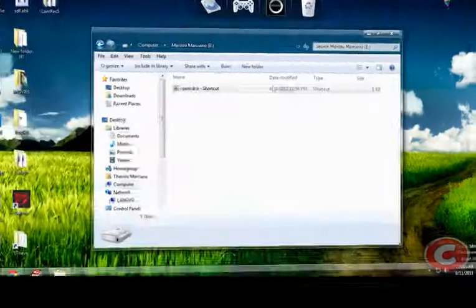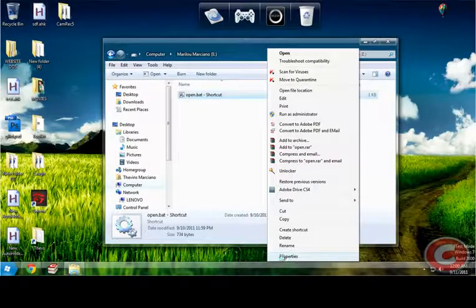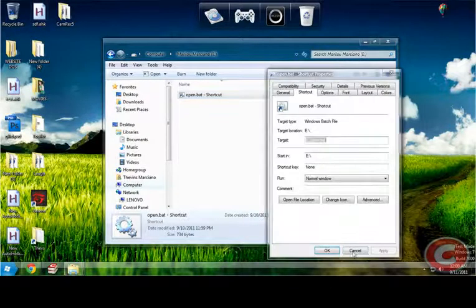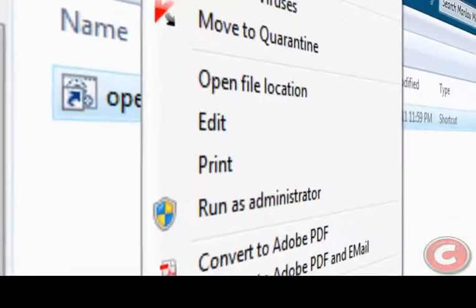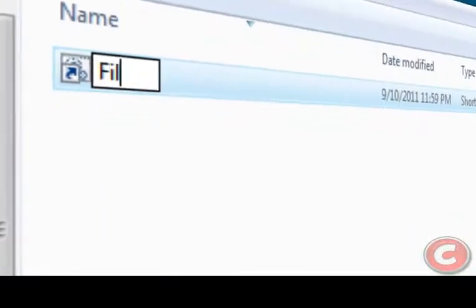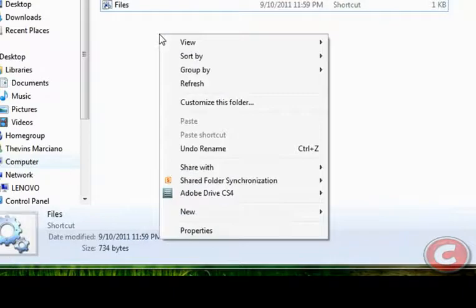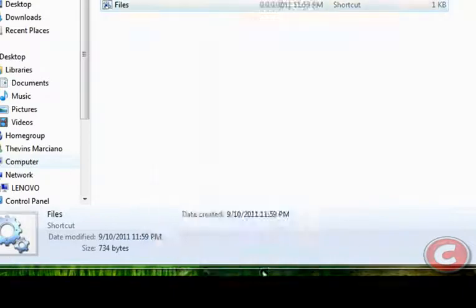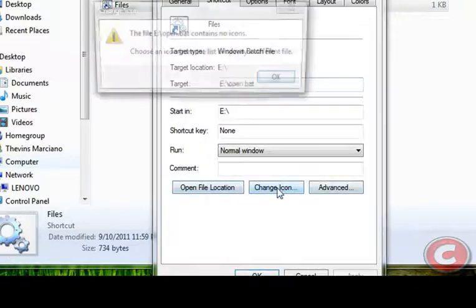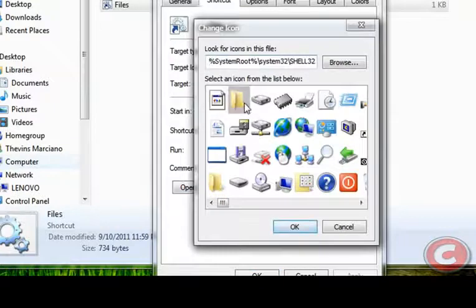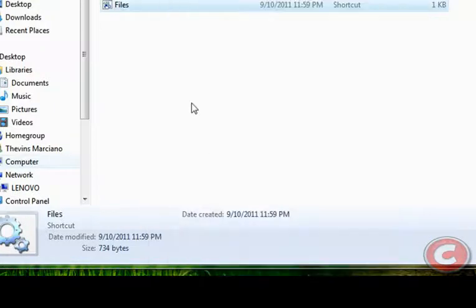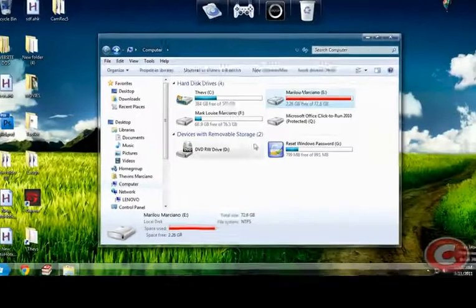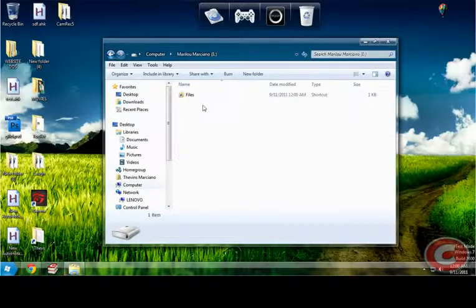What we're gonna do is change its name to something like default files. What we're gonna do next is go to properties and change icon. Choose the folder icon or what icons you want. It's done.